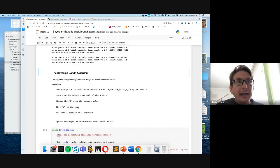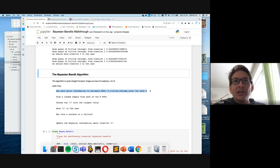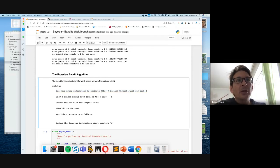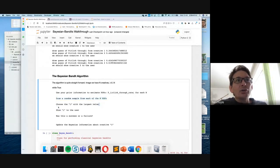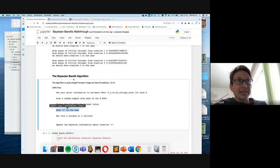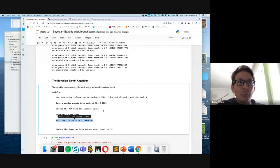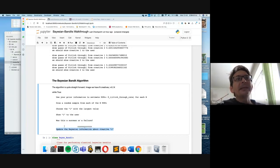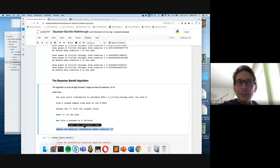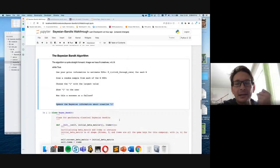Remember the Bayesian bandit algorithm: we use prior information to estimate the probability distribution functions, draw a random sample from each PDF, choose the creative with the largest value, show it to the user, determine if this was a success (did the user click through?), then update our knowledge in a Bayesian way based on success or failure. That gives us a better idea about what the click-through rate is.